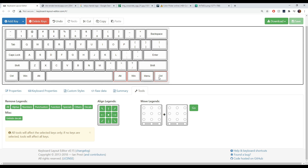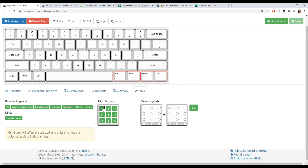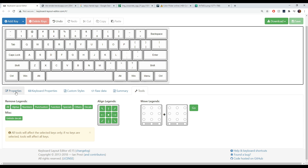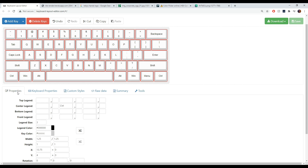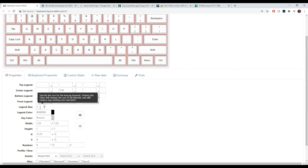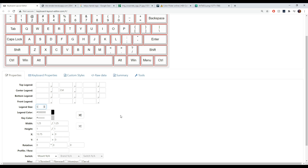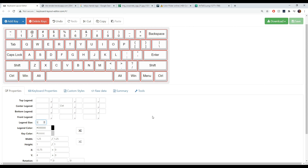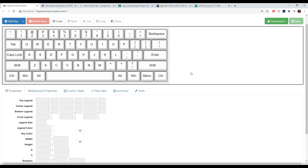If you only want to center your alphas or your mods separately, you can select just those keys and position them however you like — top left, top right. I prefer everything centered. Then I select everything again, go to 'Legend Size,' and bump them up to size five — that's usually how I like to start my designing process.